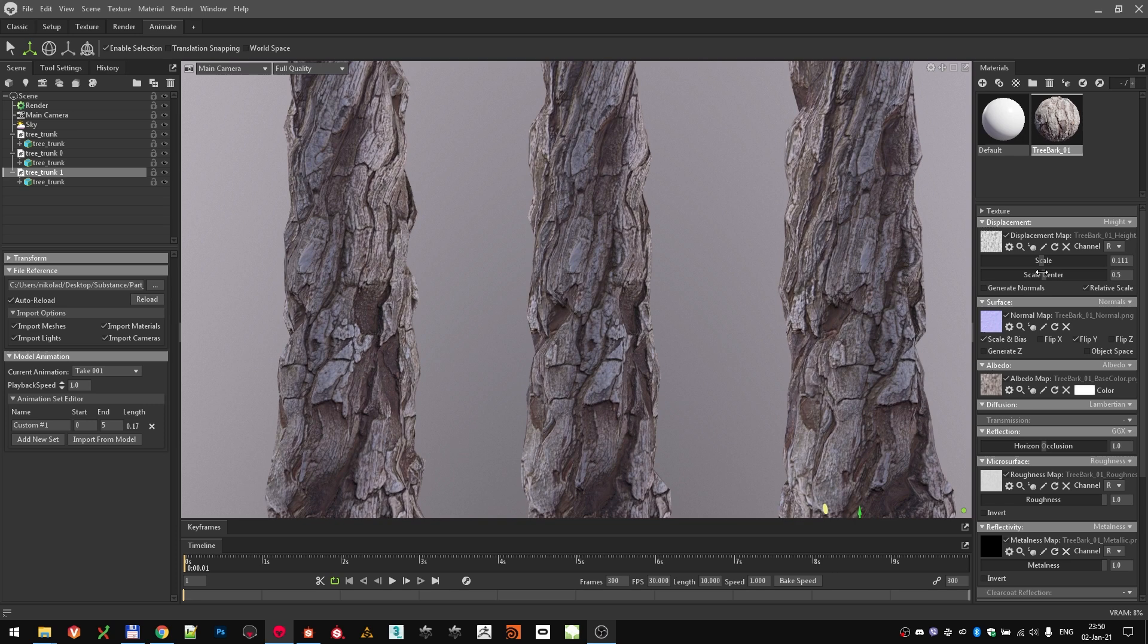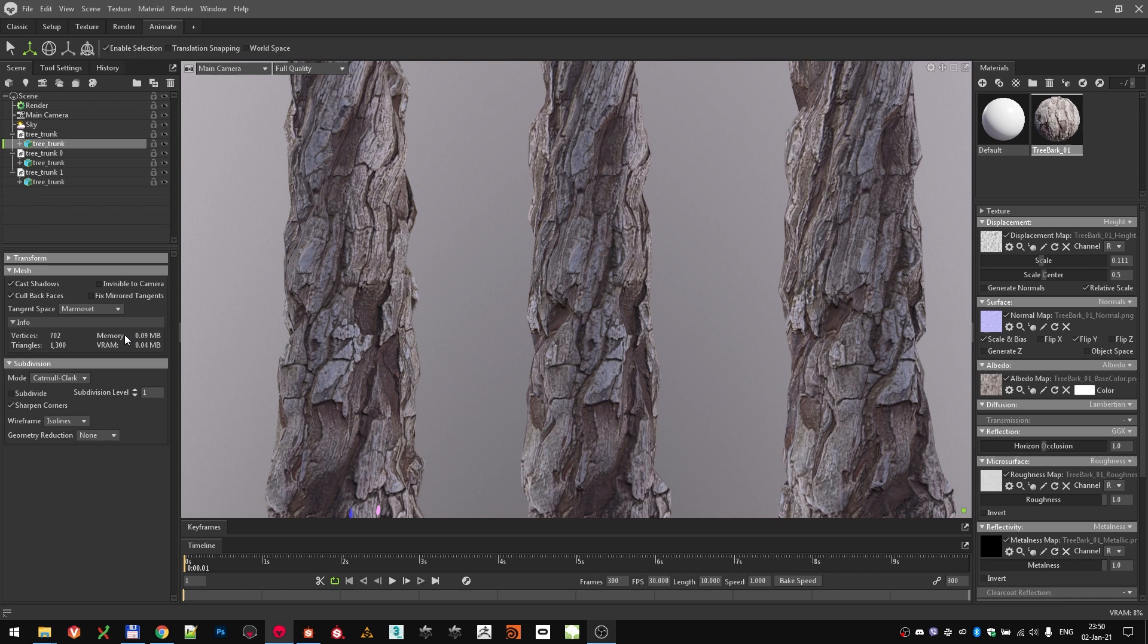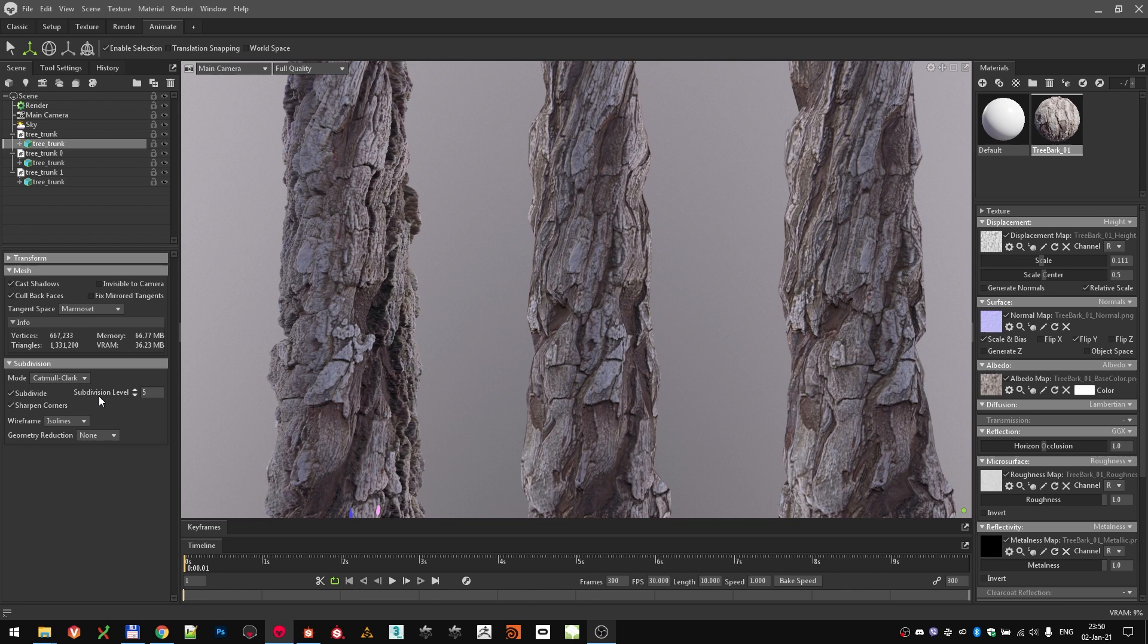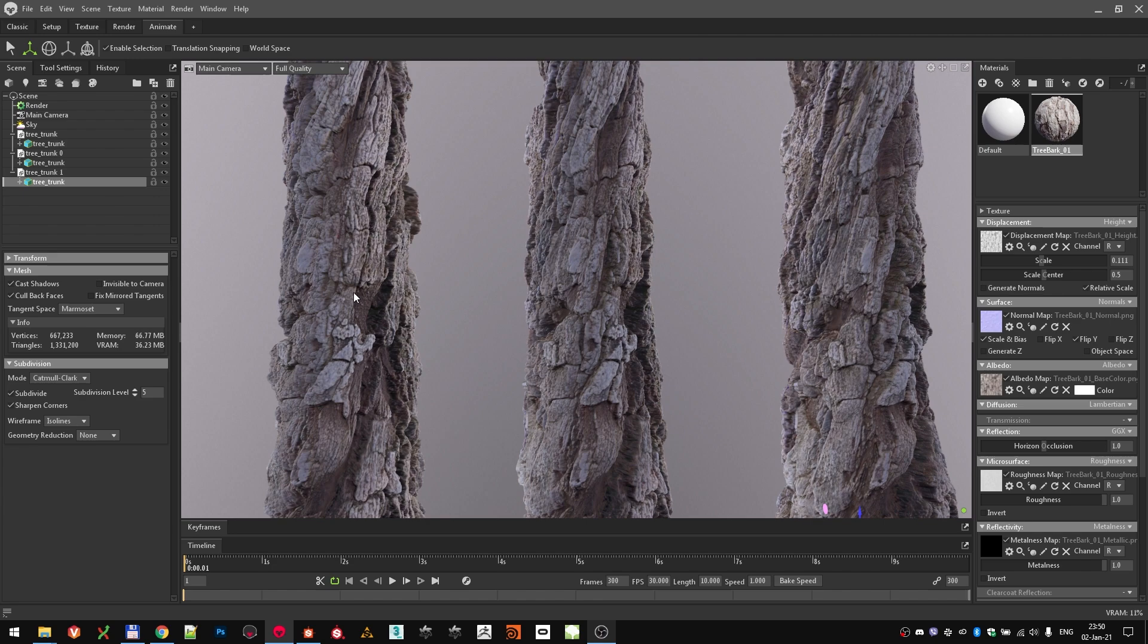Luckily, we can subdivide it directly in Marmoset Toolbag. Come here to the Scene Hierarchy and select the first tree trunk. Below, under the mesh subdivision options, click to enable subdivision. Crank the levels up to 4 or 5, and do the same thing to the other two meshes as well.